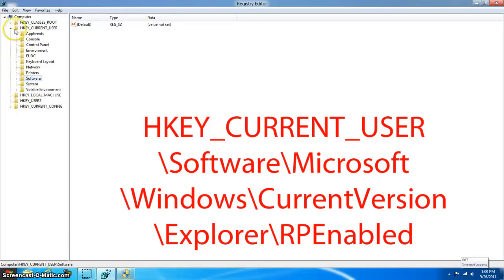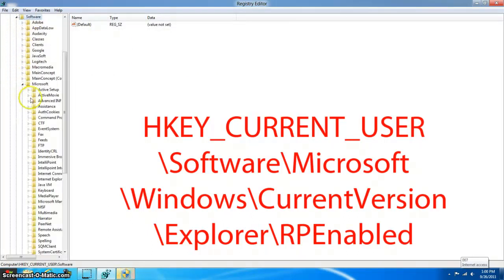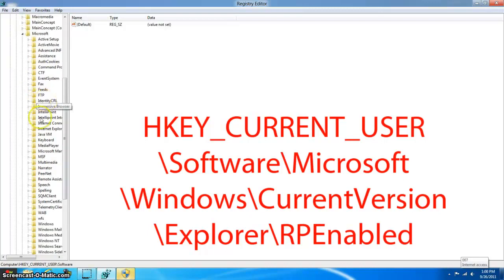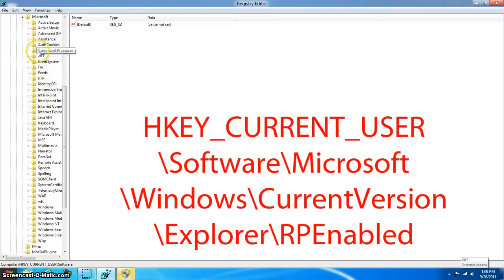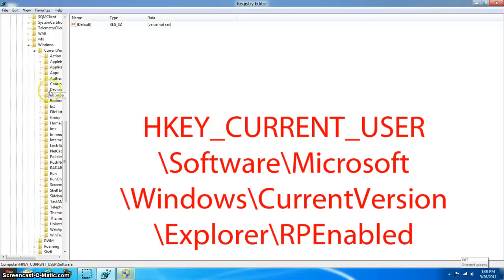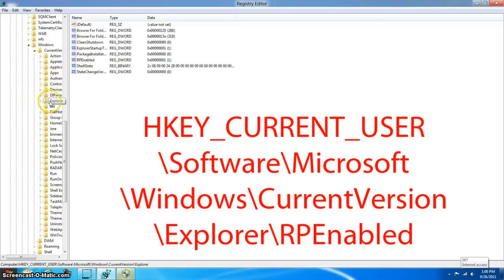You want to go into HKEY_CURRENT_USER, then go down to Software, then Microsoft, then scroll down until you find Windows. You want to find Windows, then go to CurrentVersion, then Explorer, and then find RPEnabled.